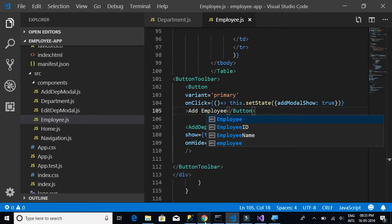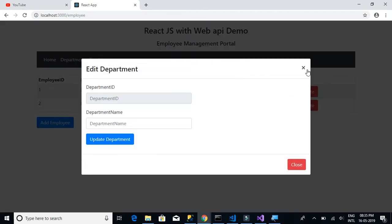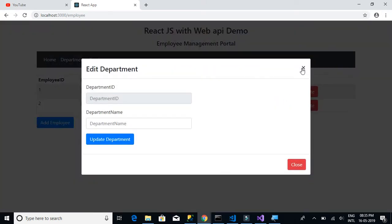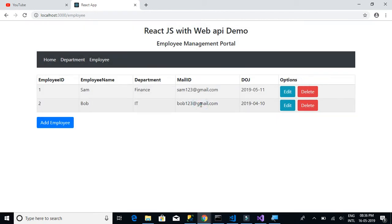We can see the employee ID, employee name, department, mail ID, date of joining, and options are all working as intended. The only thing remaining is to change the contents of the edit and add modal pop-ups, and to create the new components — AddEmployeeModal and EditEmployeeModal — which we are going to do in the coming videos.